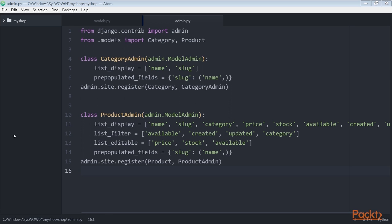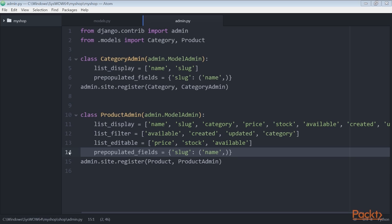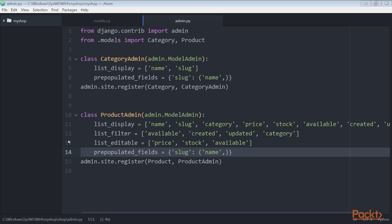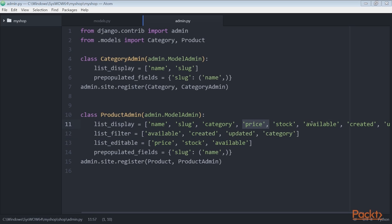Remember that we use the prepopulated_fields attribute to specify fields where the value is automatically set using the value of other fields. As you've seen before, this is convenient for generating slugs. We use the list_editable attribute in the product admin class to set the fields that can be edited from the list display page of the administration site. This will allow you to edit multiple rows at once. Any field in the list_editable must also be listed in the list_display attribute since only the fields displayed can be edited.